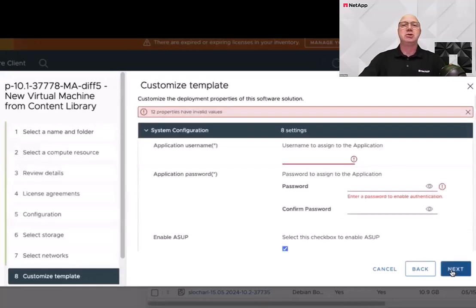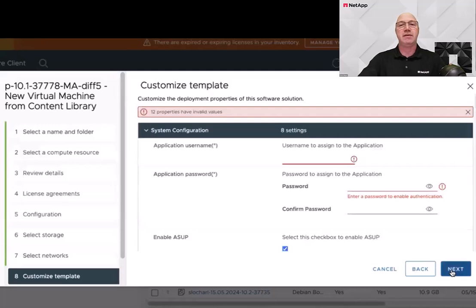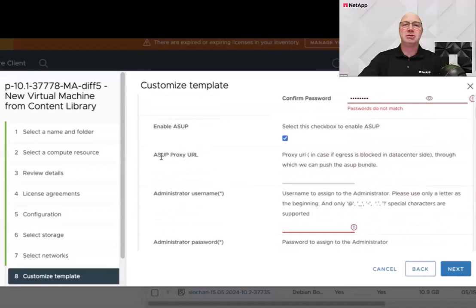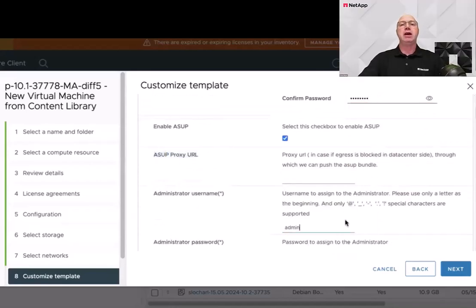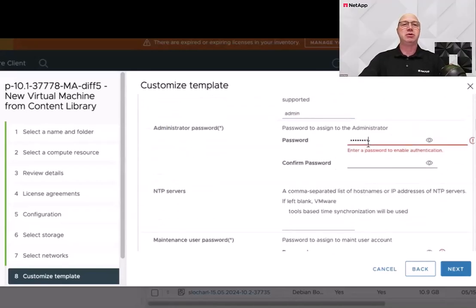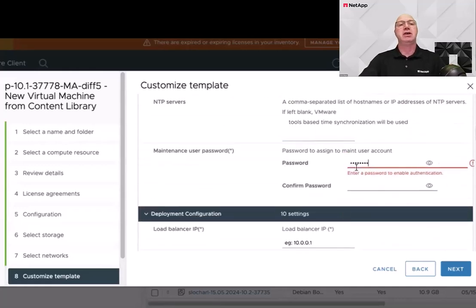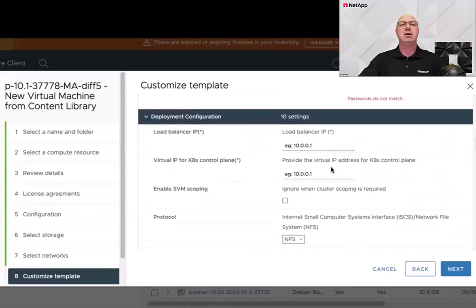On the Customize Template screen, there are a lot of inputs to supply, and it's important to pay attention to what input goes into what field. If you will use Autosupport — and you should — if you need to deploy a proxy to access the internet, be sure to enter that here. We'll go ahead and fill in the usernames and passwords. I'm going to skip the NTP servers for this lab, but in practice you should always enter your NTP servers.